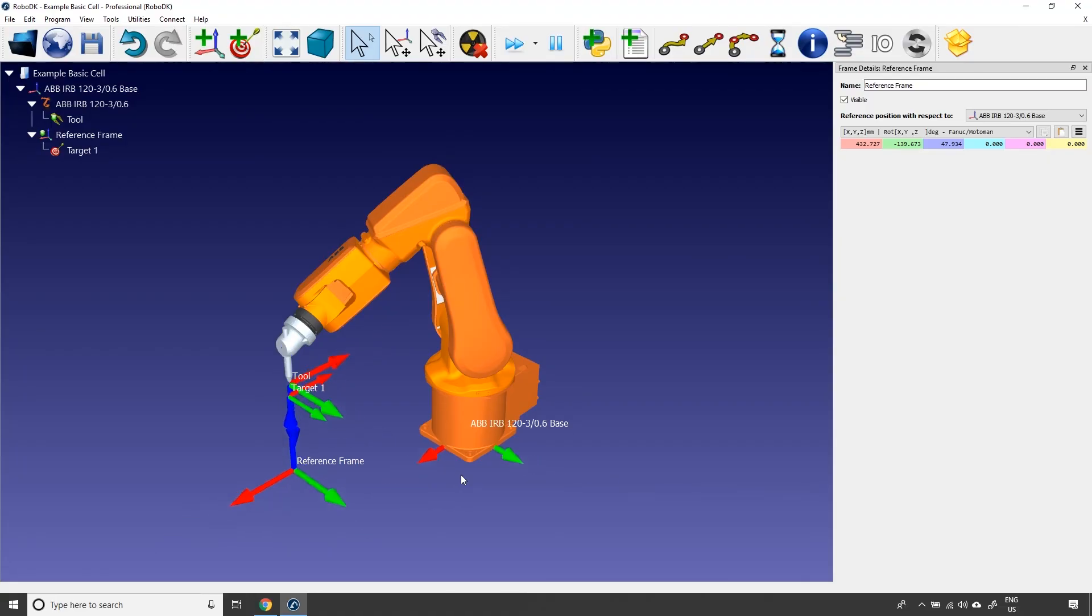Okay, that's pretty much everything for RoboDK's basic guide. I really hope it was helpful. In the next video, we will learn to create a simple station with a robot, a few objects and a custom tool. That being said, have a good day, guys.